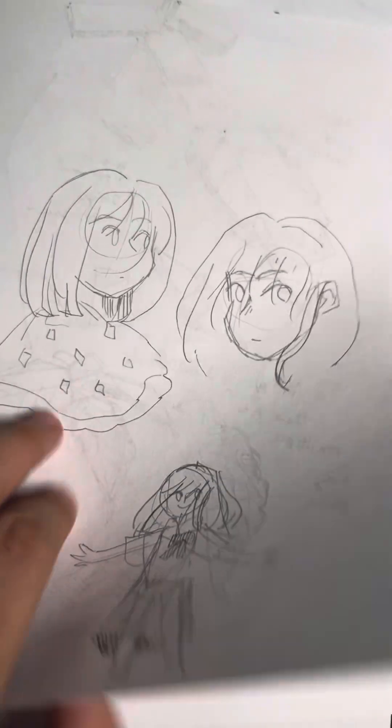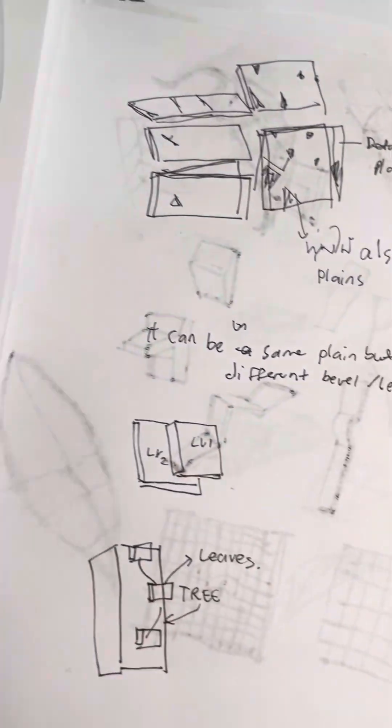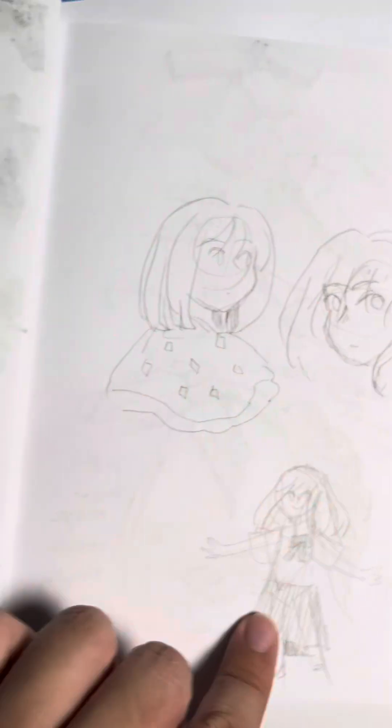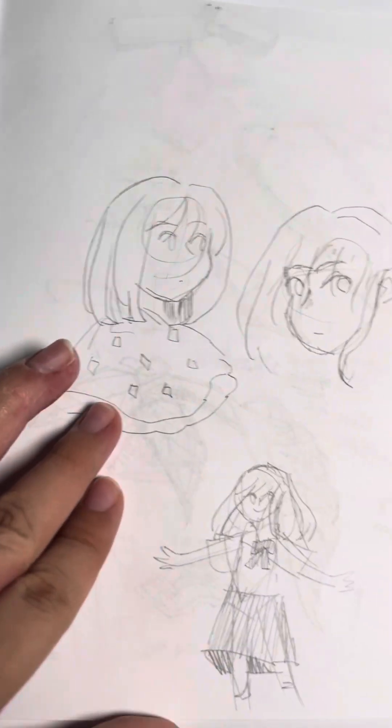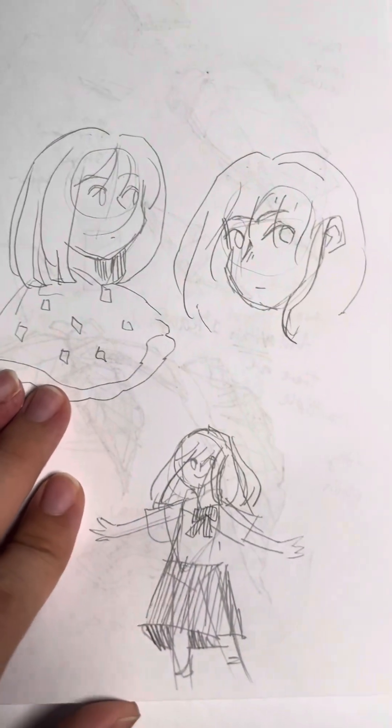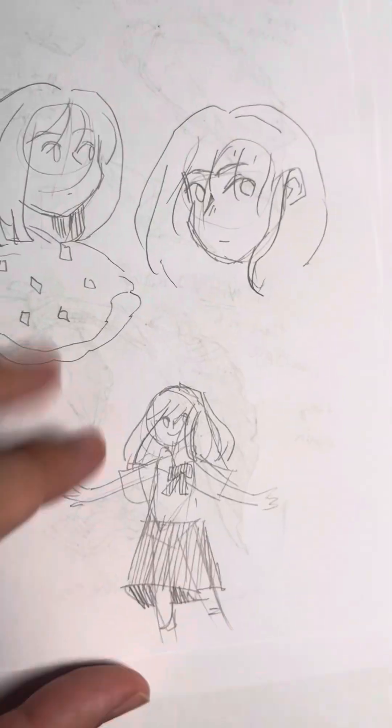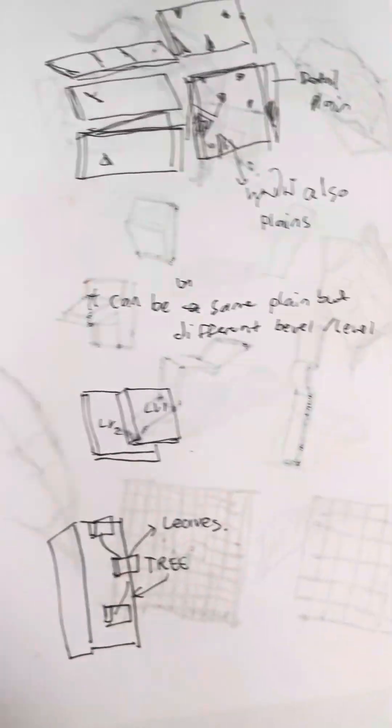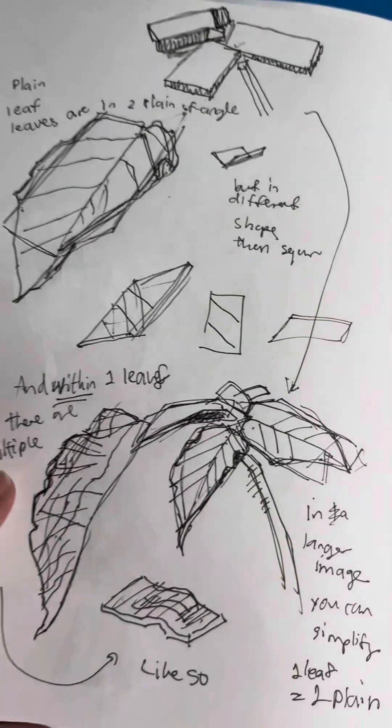Some girlies. Yeah, I can draw girlies without reference, but then it's not that great, it's not that detailed. I cannot remember shit.